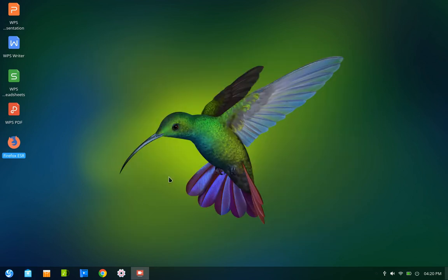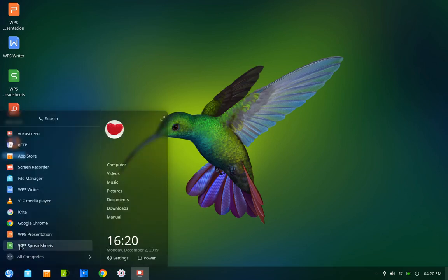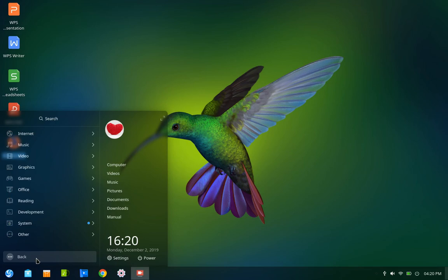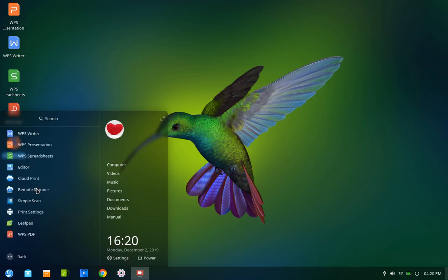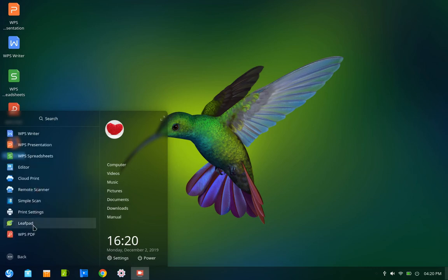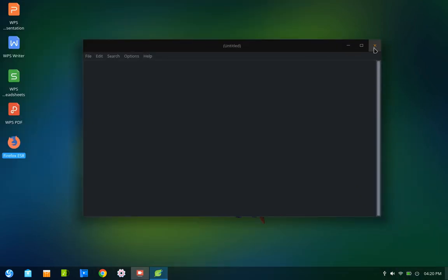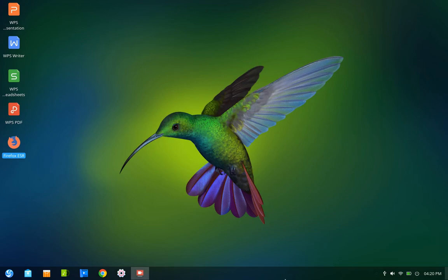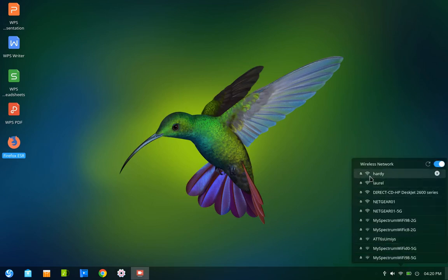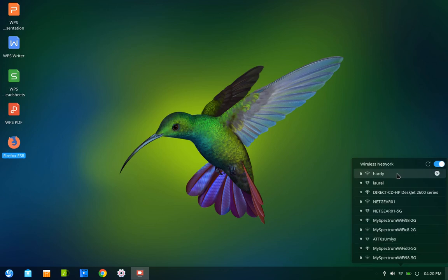There's a couple of other things I wanted to show you that I had done. Under all categories, under office, I thought I added something. Yes, Leafpad. I added Leafpad here to the system. Leafpad is kind of like Notepad in Windows. This is my wireless connection, by the way. I'm connected to Hardy. I've got Laurel and Hardy. Hardy is the 5 gigahertz connection, and Laurel is the 2.4 gigahertz connection on my wireless router.